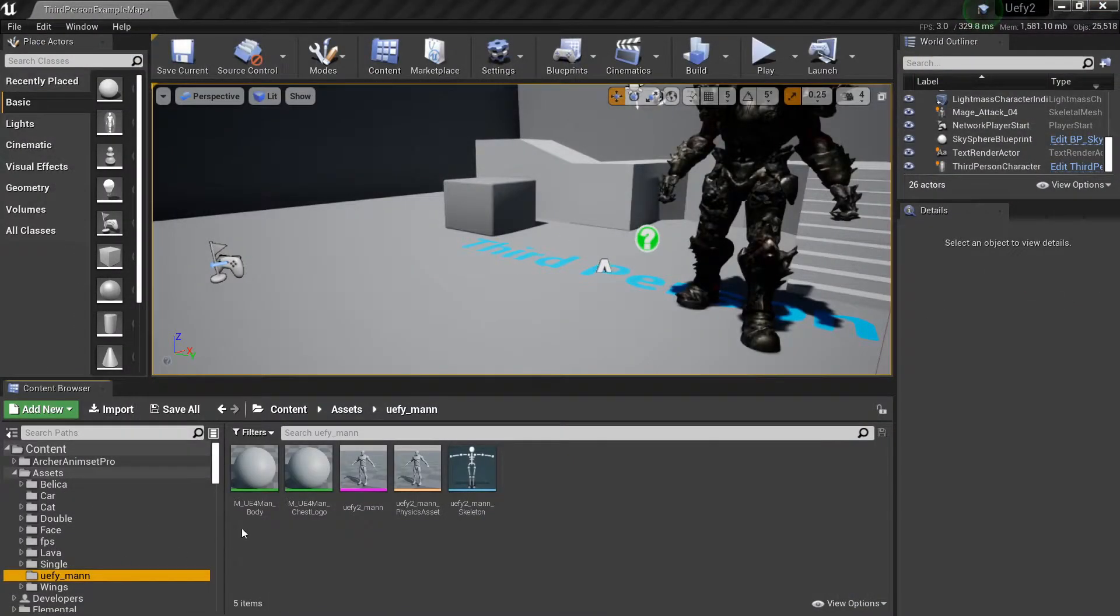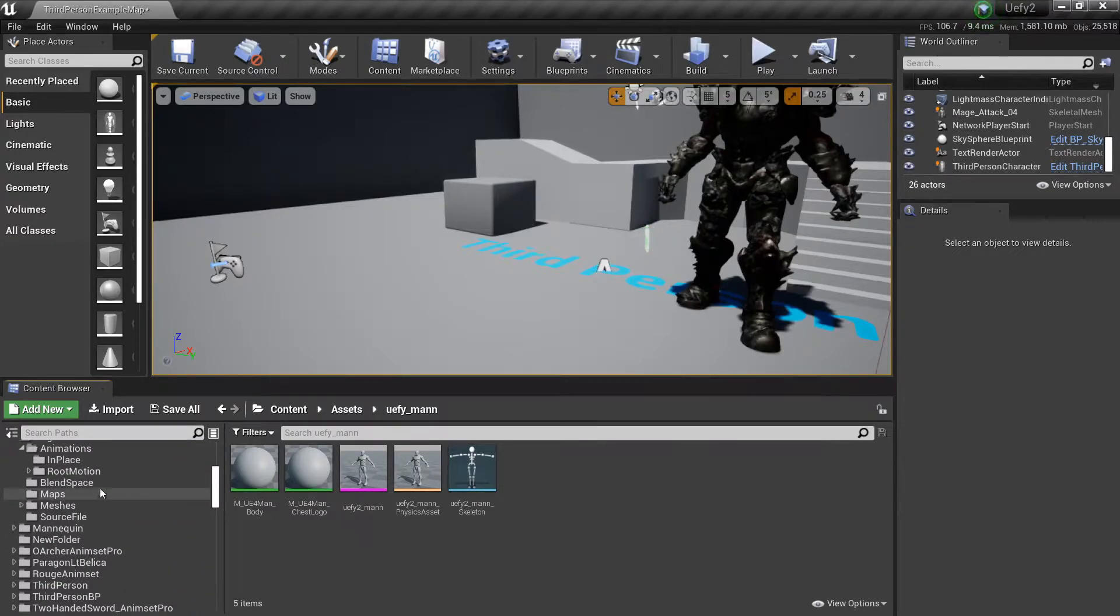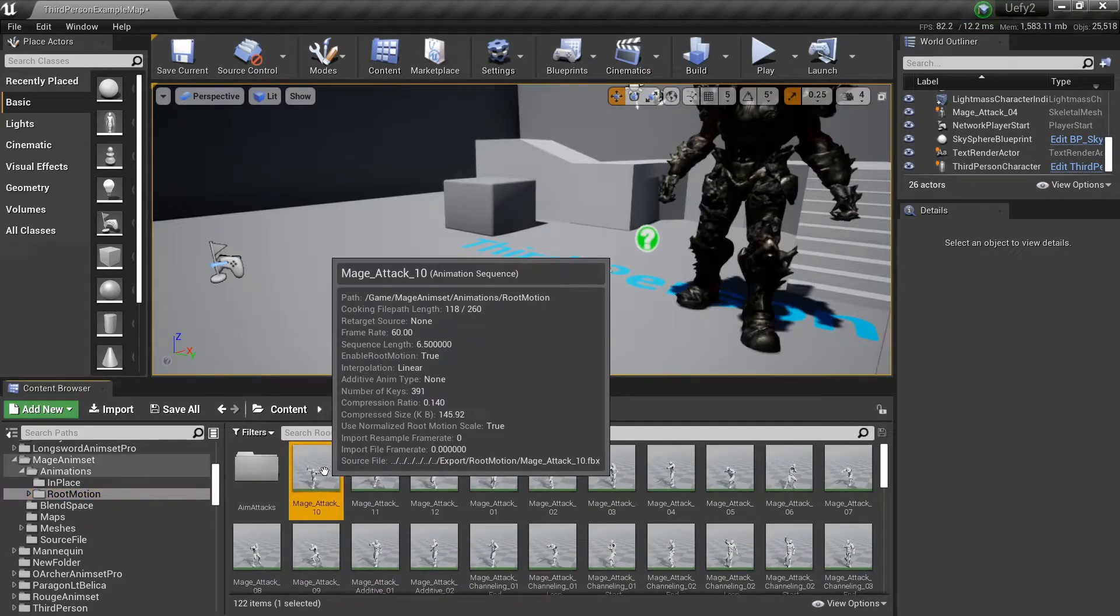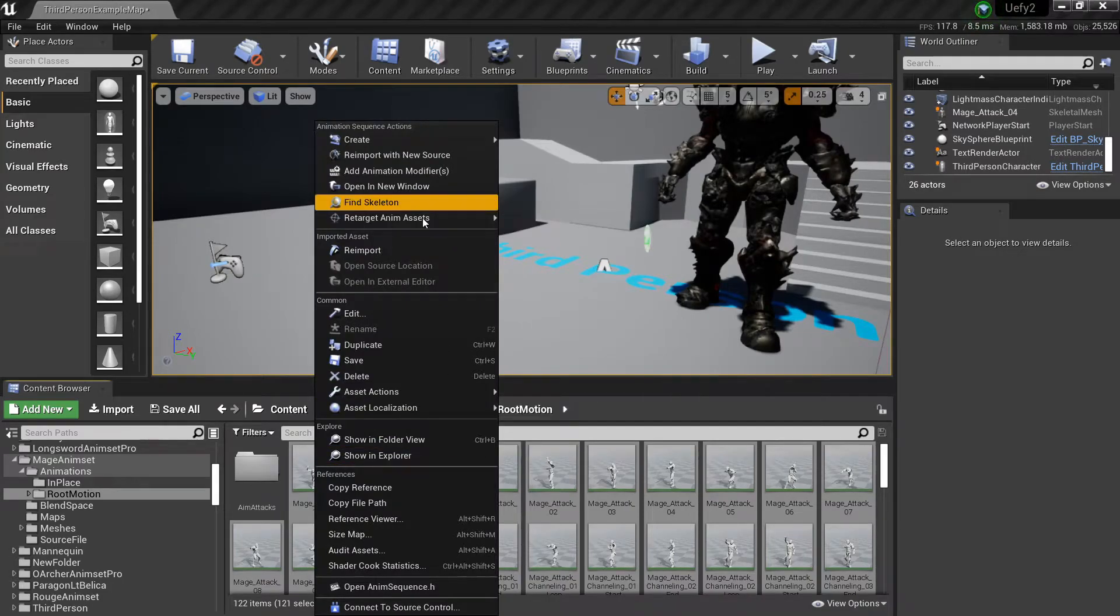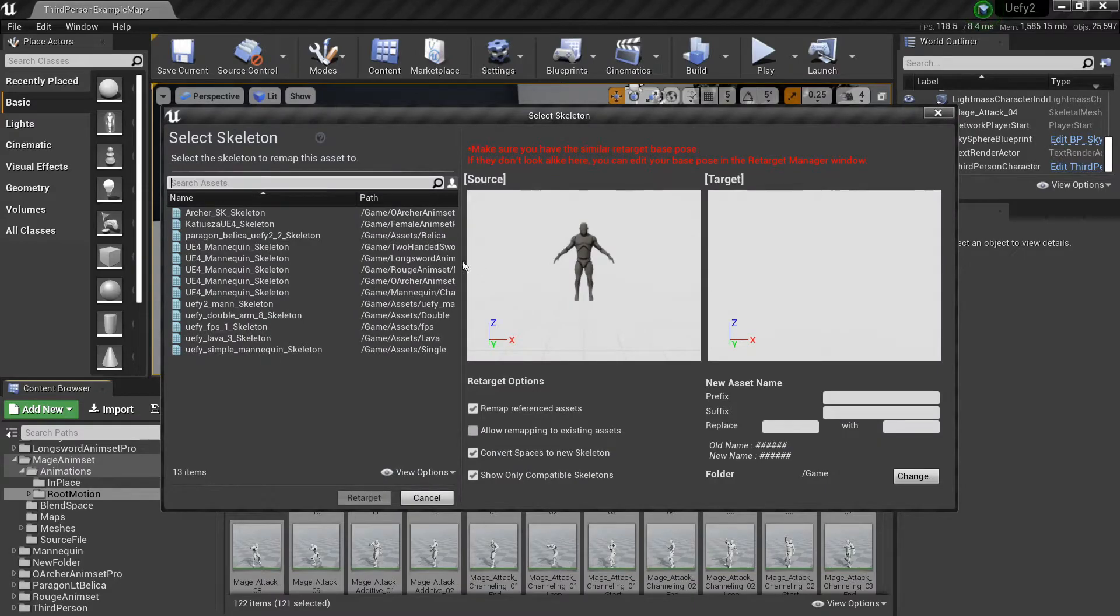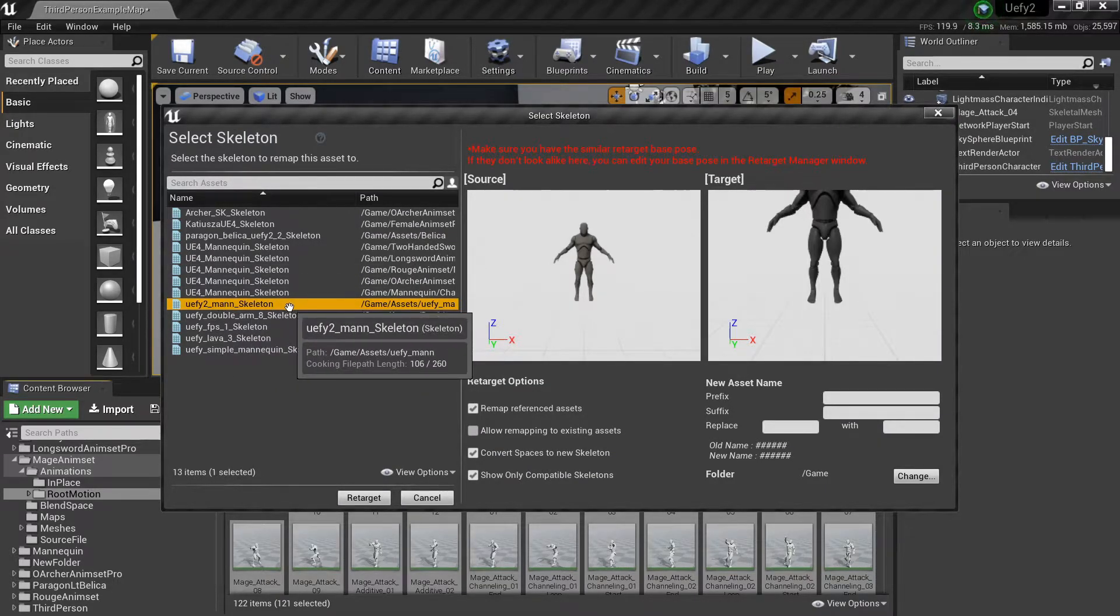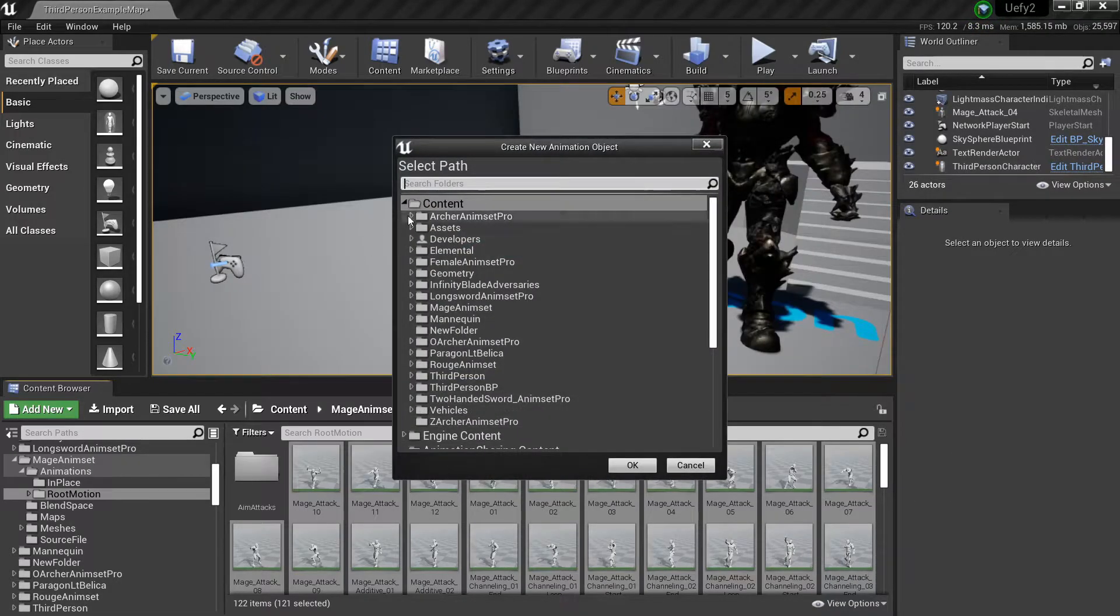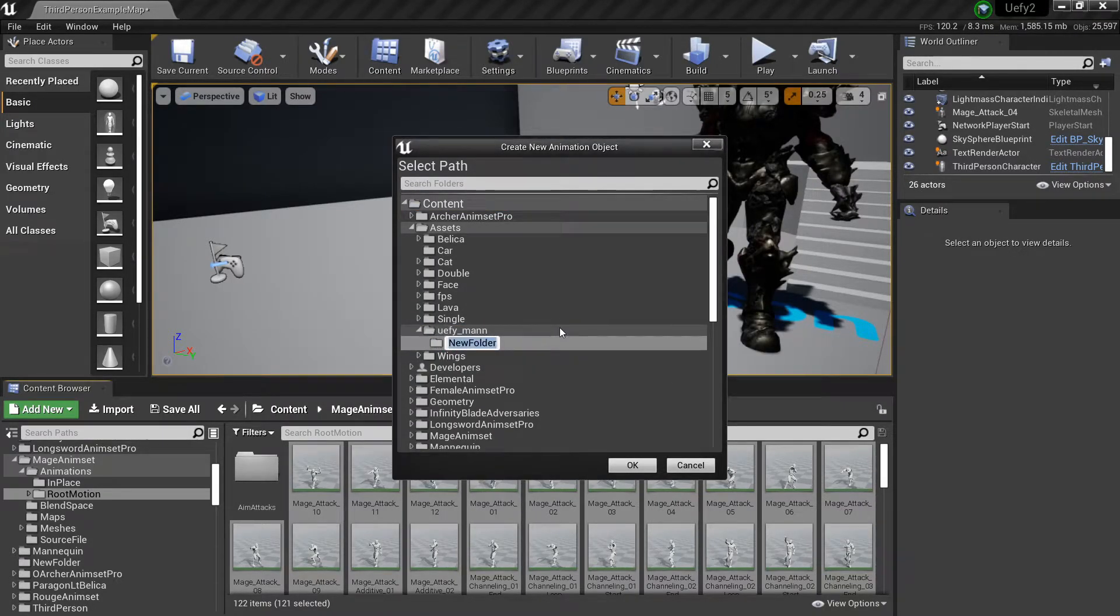Okay now we're going to retarget some marketplace animations that I've purchased onto this new mannequin so I'm going to select all of these animations, right click on them, retarget, duplicate anim assets and retarget. Now I'm going to select the skeleton that we created when we imported this new mannequin.